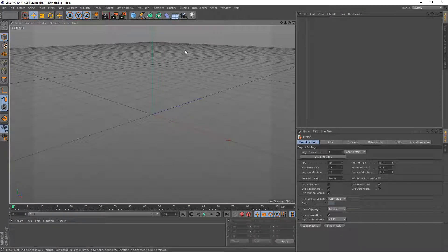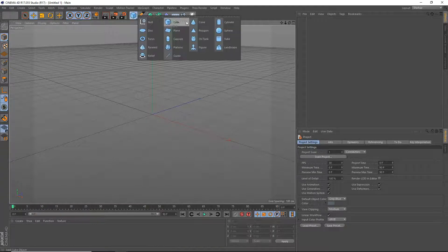Hey, what's going on guys? This is a Cinema 4D tutorial. Today I'm going to be teaching you guys how to do a depth of field effect. So let's get started.